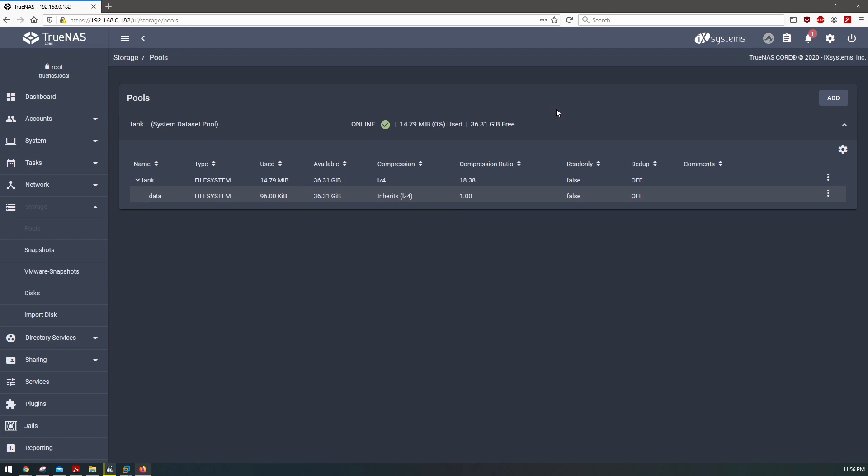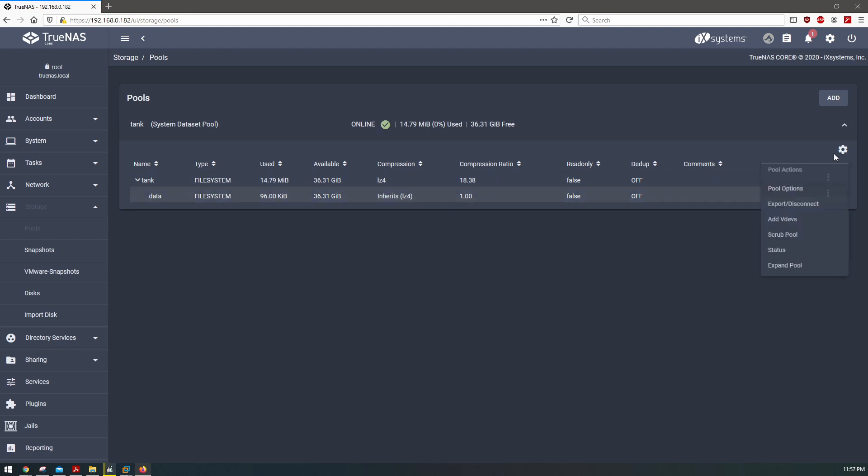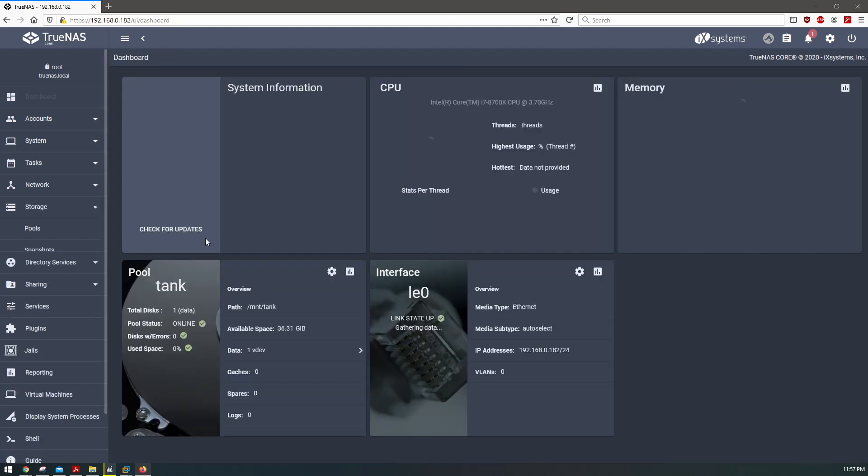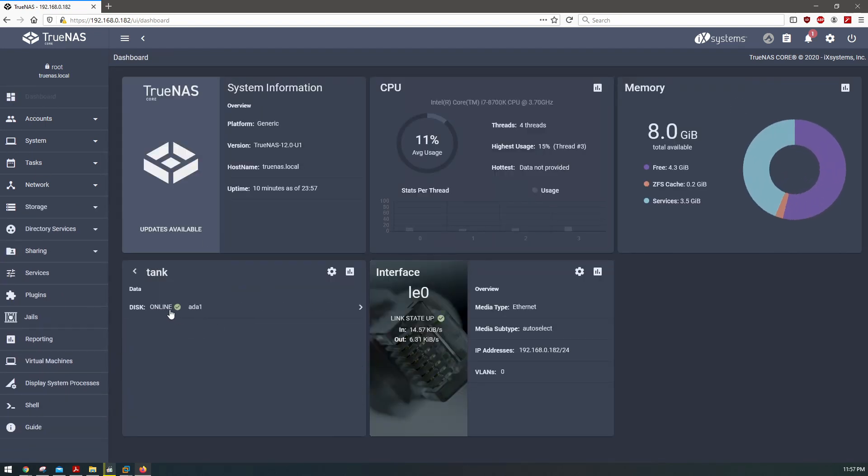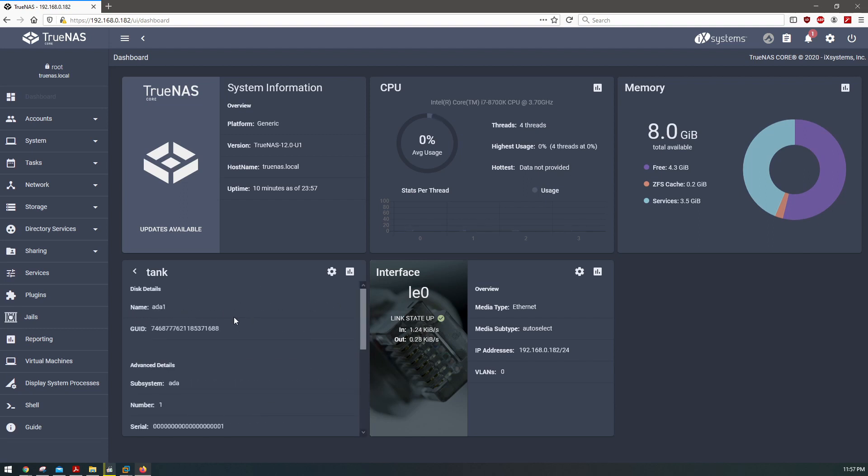So this is just my TrueNAS testing environment, I test versions of it here. And so if we go to the pool, you can see here this is a single disk. This is a single disk vdev. Okay, so disk online, it's got one disk in it.